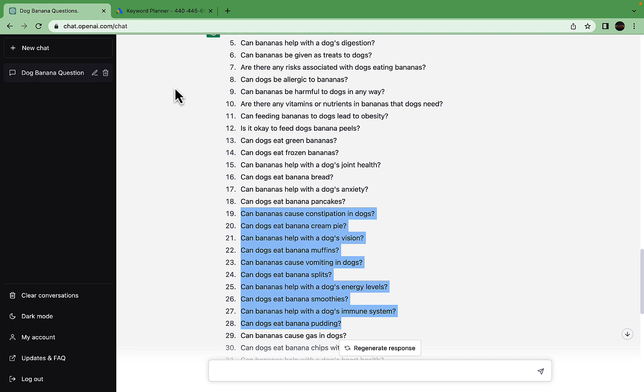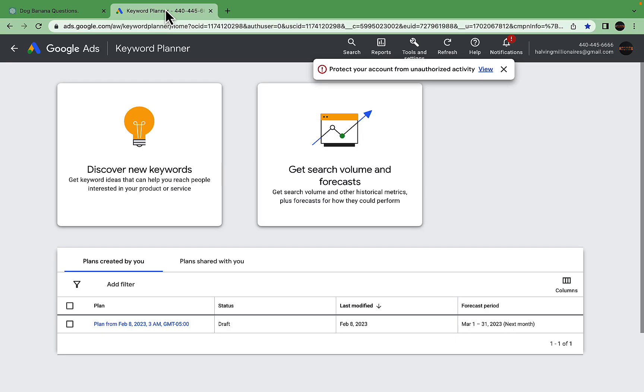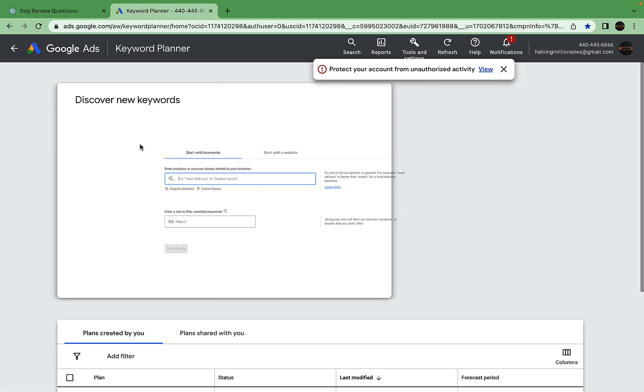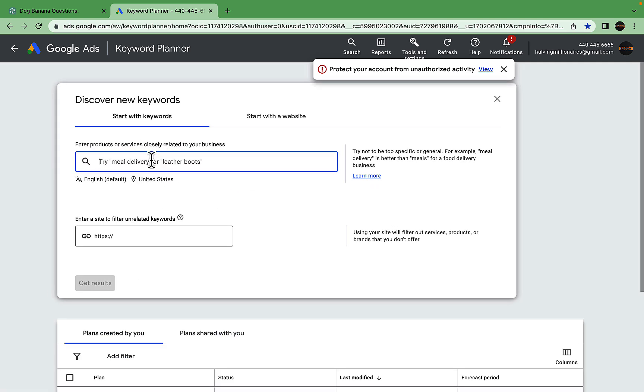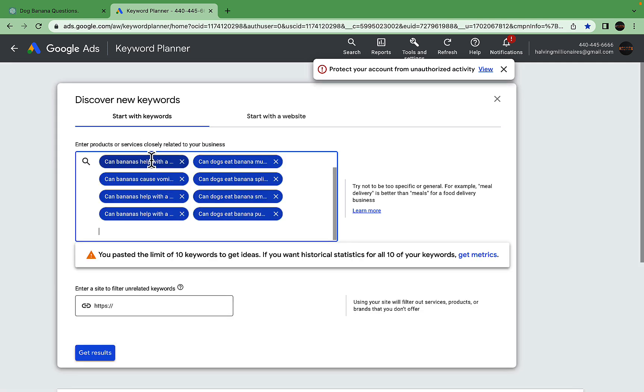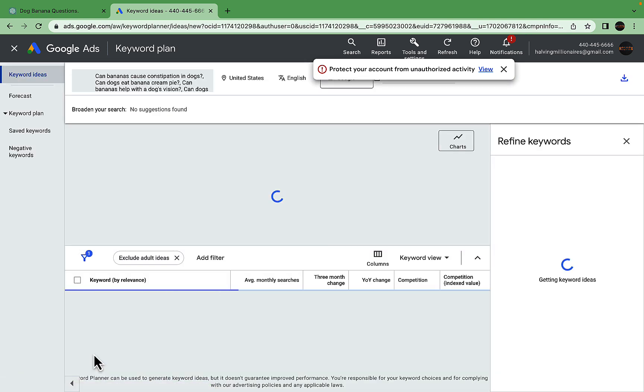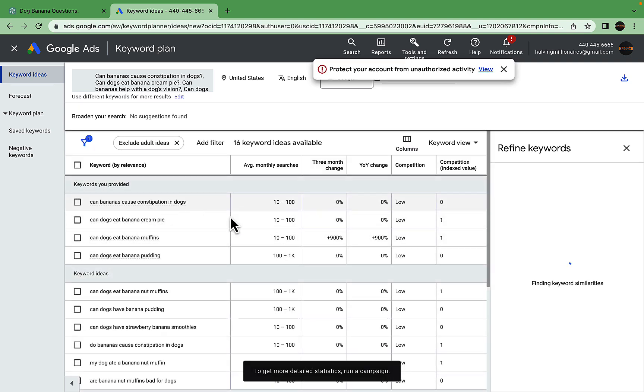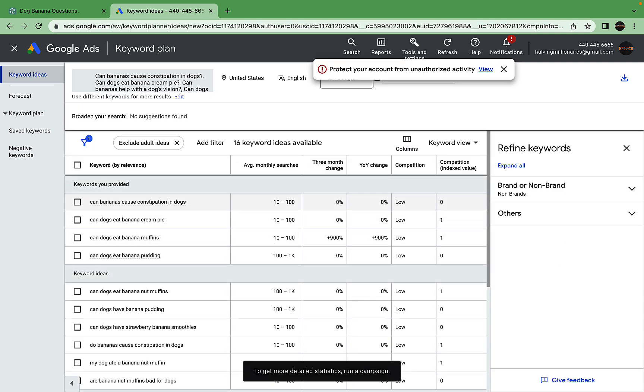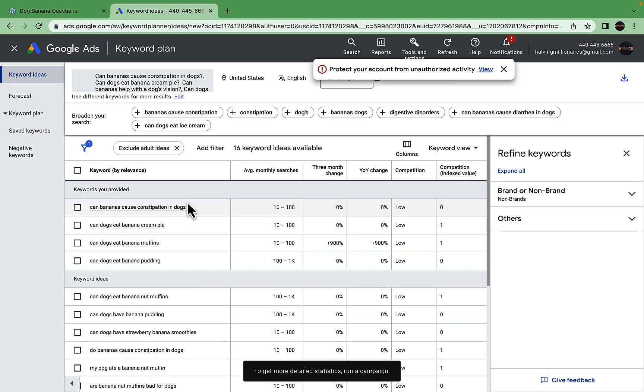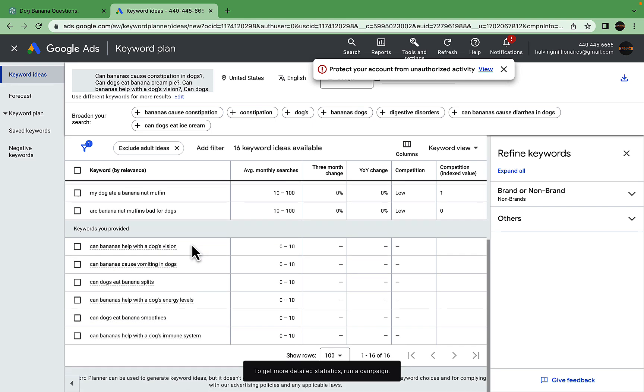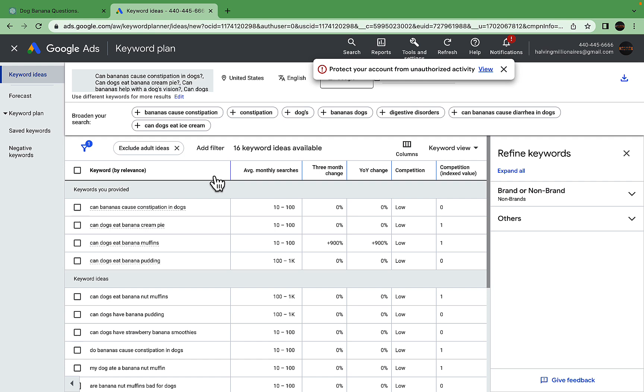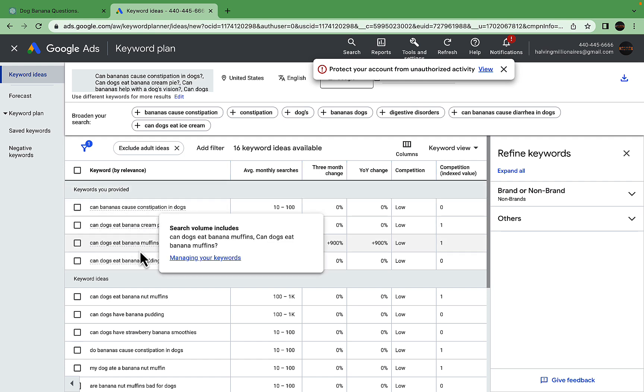I'll go to the Keyword Planner by Google, which is a free tool. I'll paste this over and press 'Get Results.' The beauty of this is that not only do I get results for the keywords I provided—Keyword Planner recognized four of the 10 keywords as valid—but it will also give me suggestions.